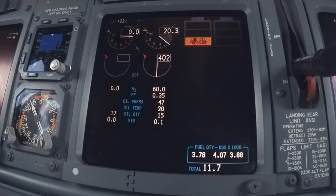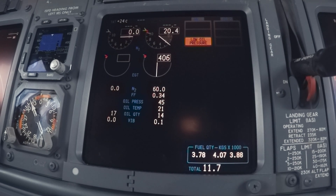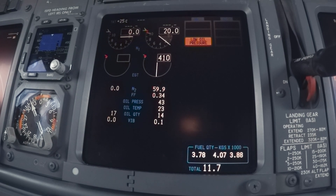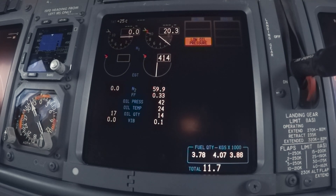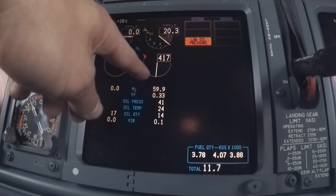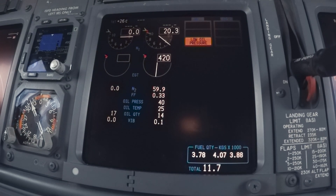Now the engine is stabilized, the parameters look normal and the engine is running. N1 is around 20% and turns at 1000 rounds per minute. The exhaust gas temperature is around 400 degrees Celsius. This increases when you select the engines as a bleed source with the packs on. N2 is around 60% and turns at 8400 rounds per minute.